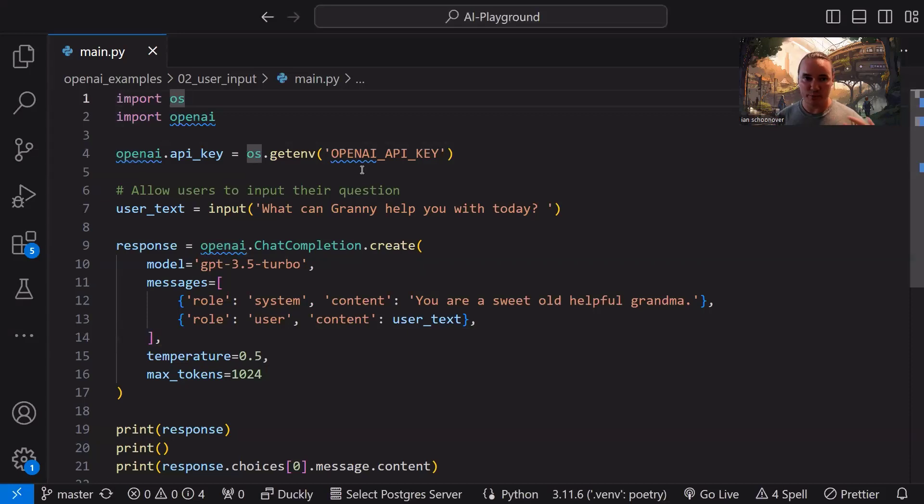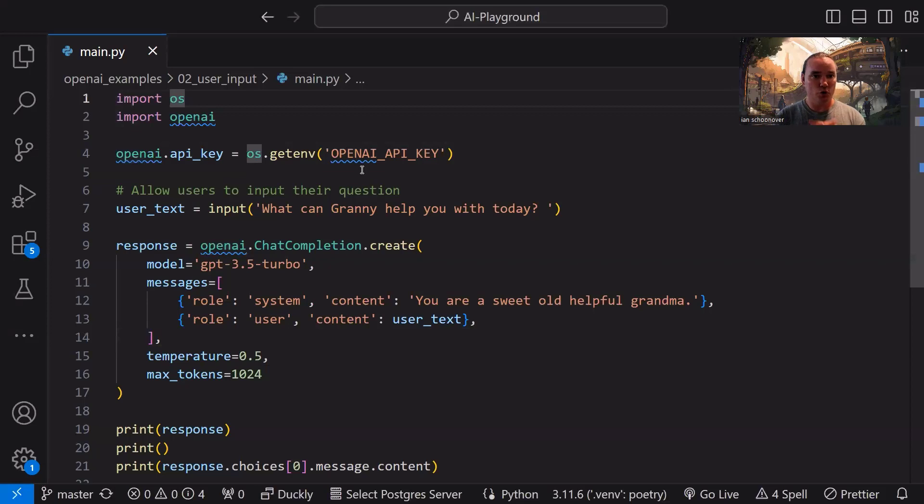Hopefully you're familiar with setting up environment variables. If you're not, go ahead and look that up. It's really straightforward. Just make sure that you look it up for your operating system or your environment. You can do it with Python, or you can do it with Windows, Mac or Linux. There's a bunch of different ways, and they're all very straightforward. So once you have that set up, now you're ready to interact with OpenAI's API.